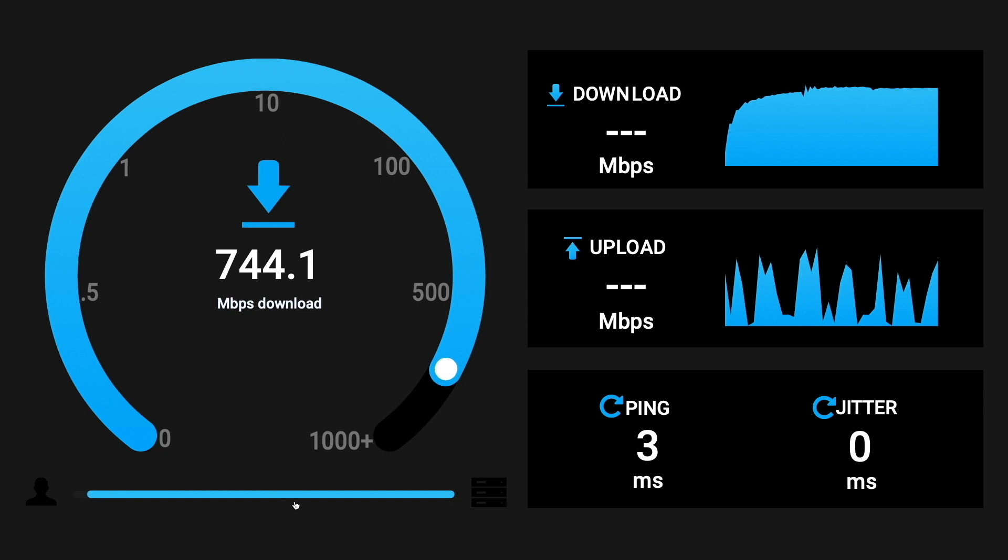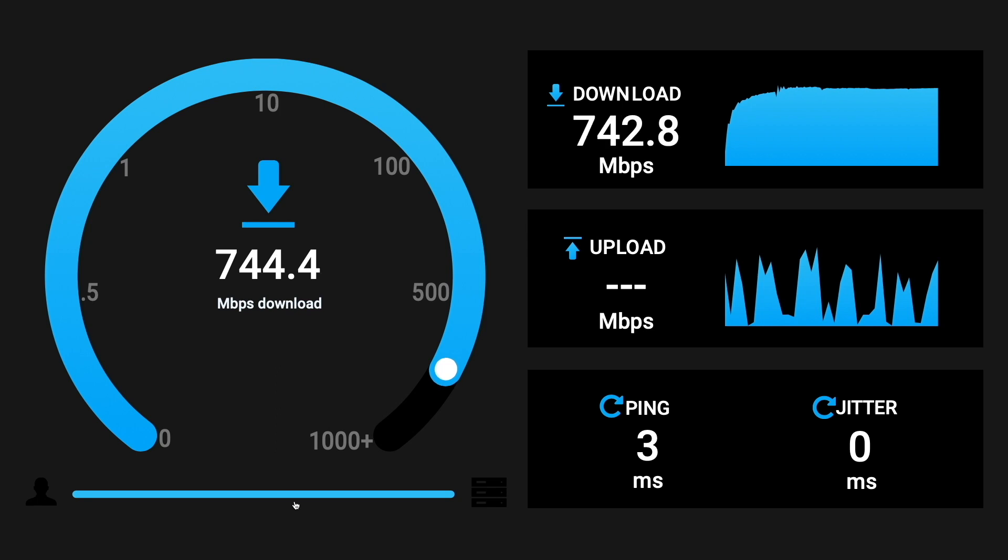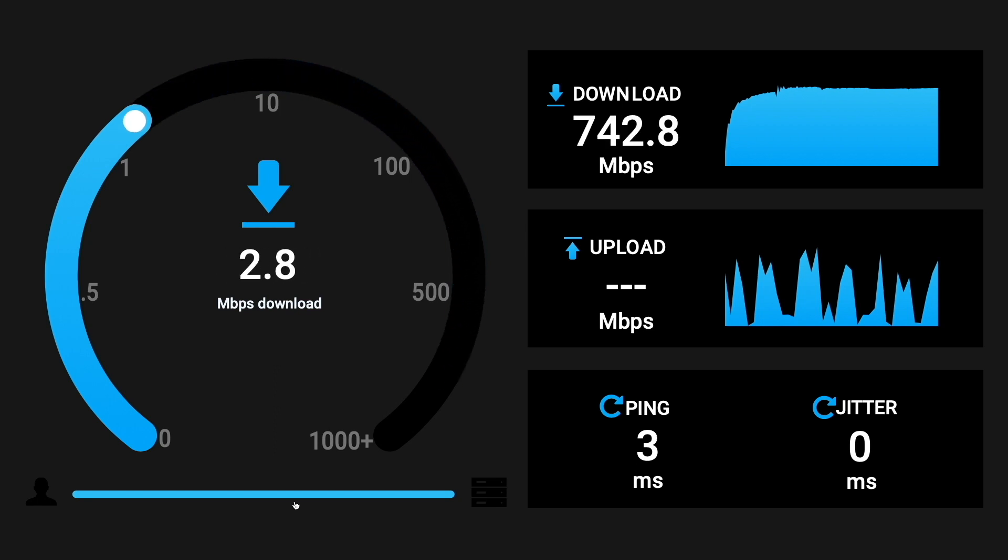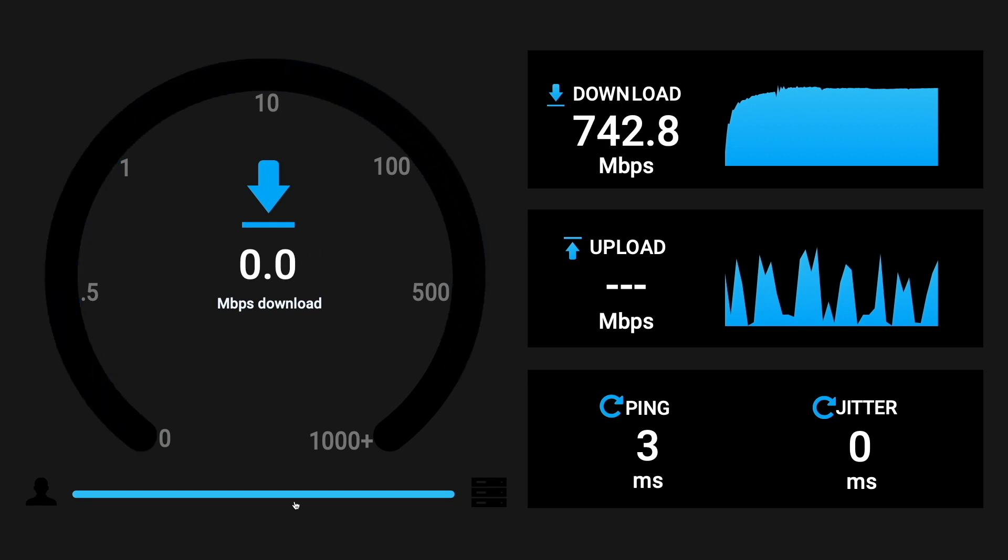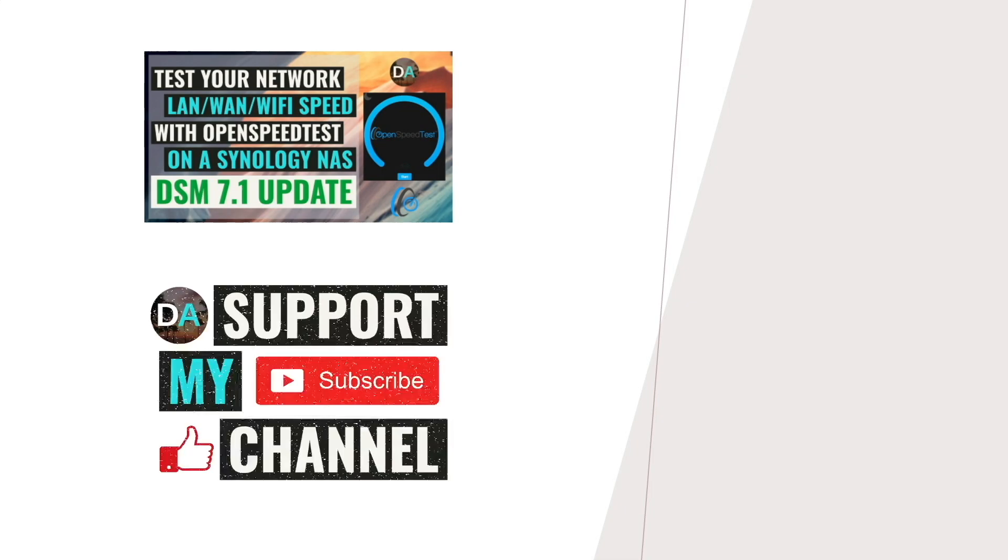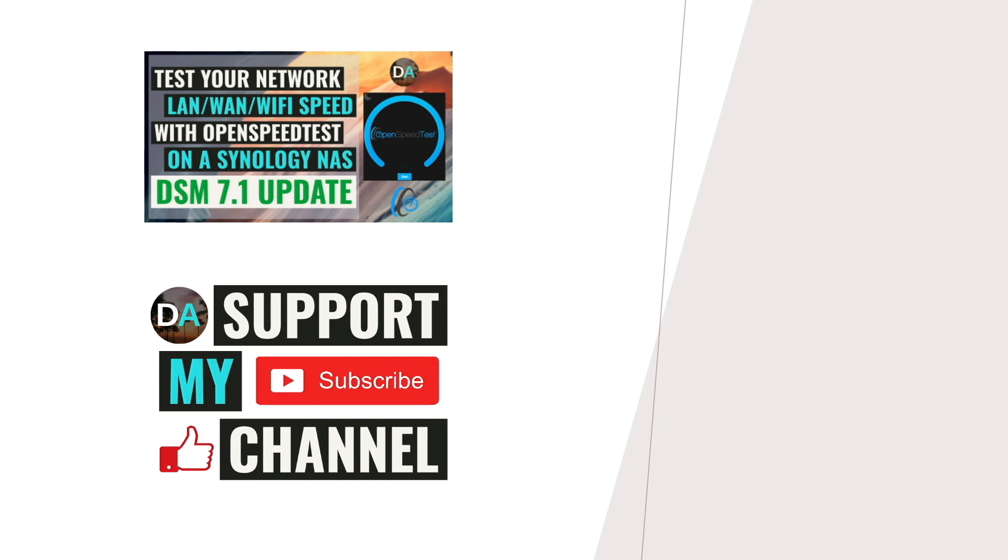For further details on how to use OpenSpeedTest to do local and remote speed tests, check out my original video on OpenSpeedTest, which you see listed here on screen. Lastly, if you'd like to support my work, check out the support this channel section in the description below. Thanks so much for watching.